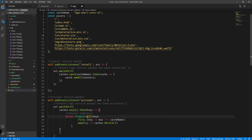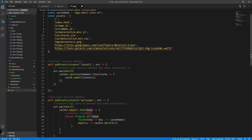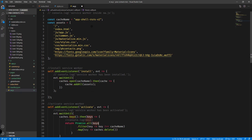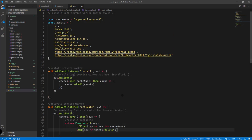Basically, we return a Promise and use Promise.all() because caches.keys() expects promises. We get the keys from that function, filter them — any key not equal to the current cache name is included, meaning the current version is excluded from deletion — then we map over those old keys and delete each one using caches.delete().